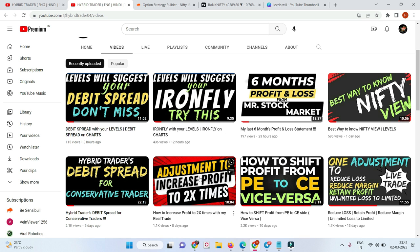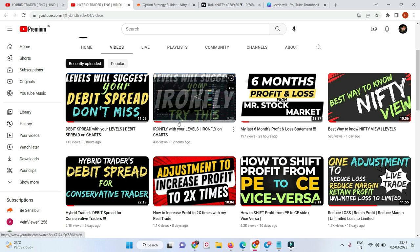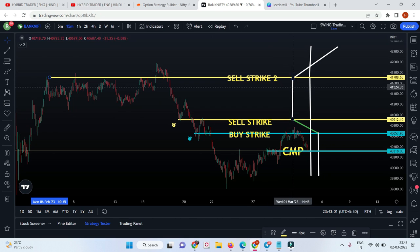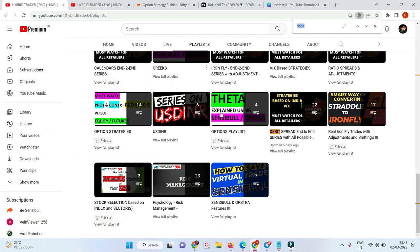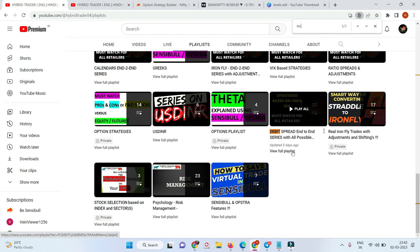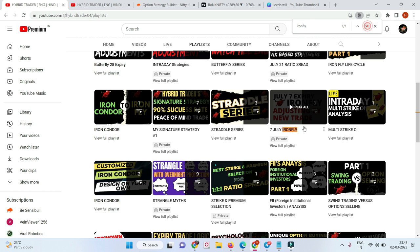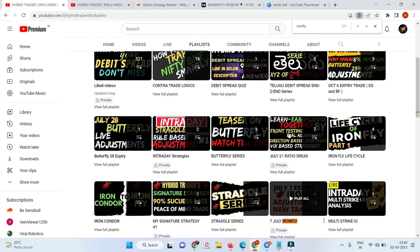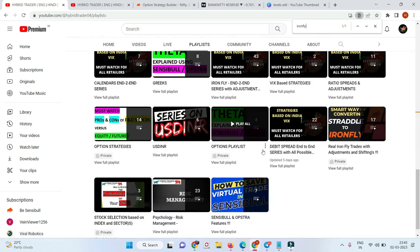Same way, if you want to know about the iron fly, this video is just showing you the deployment logic — how to deploy iron fly, debit spread, or ratio spread using levels on the chart. For adjustments, go to my playlist and search for 'iron fly' to find the iron fly end-to-end series.